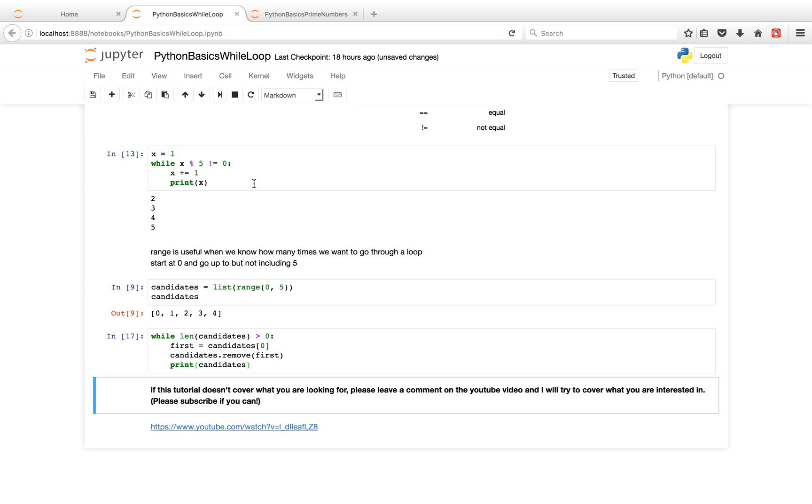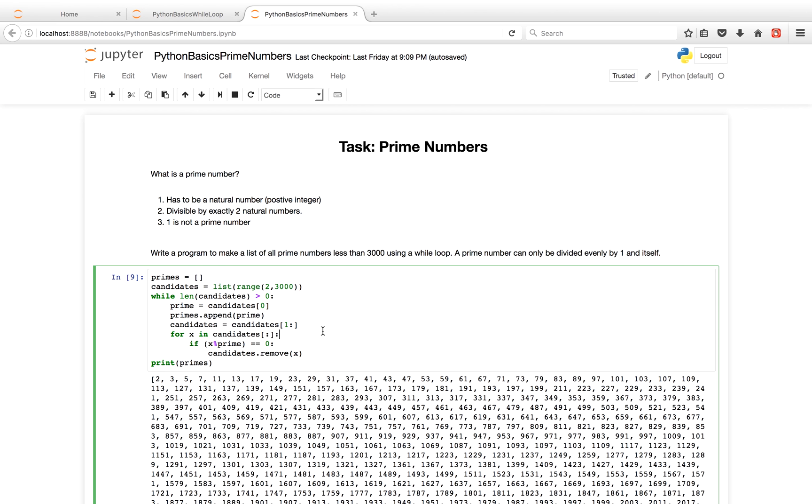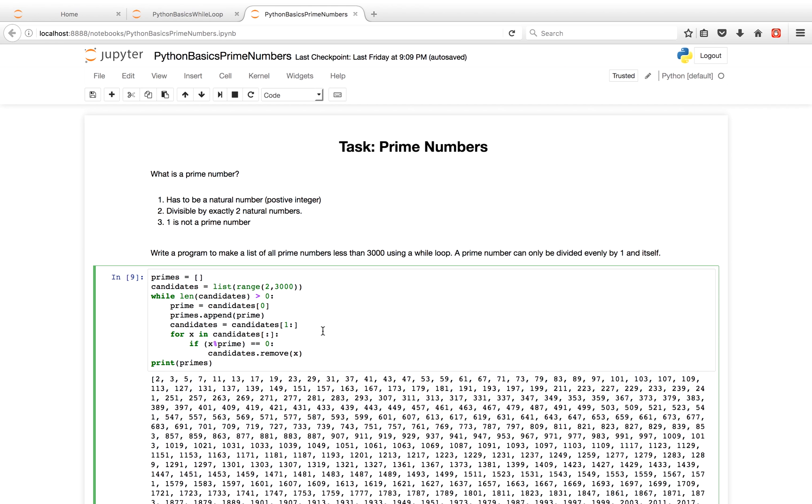So let's go on to the prime number task. First things first, what is a prime number? A prime number has to be a natural number, basically a positive integer. And a positive integer are basically numbers like 1, 2, 3, 4, 5, 6, 7, and so on and so forth. A prime number has to be divisible by exactly two natural numbers. Typically, this is the number 1 and itself. So the number 5 is a prime number. It's divisible by 5 and 1. That's just a small example. And lastly, 1 is not a prime number.